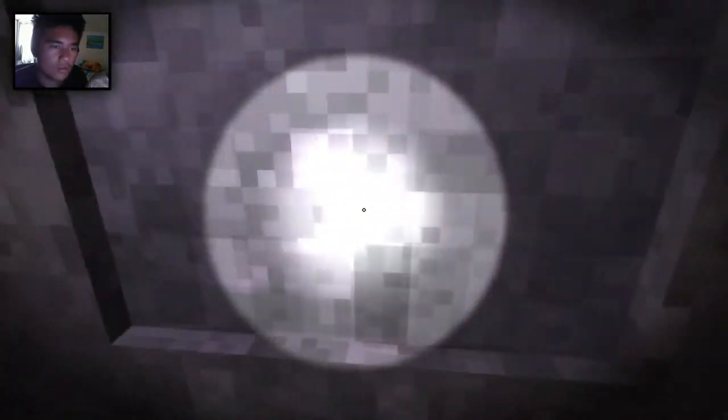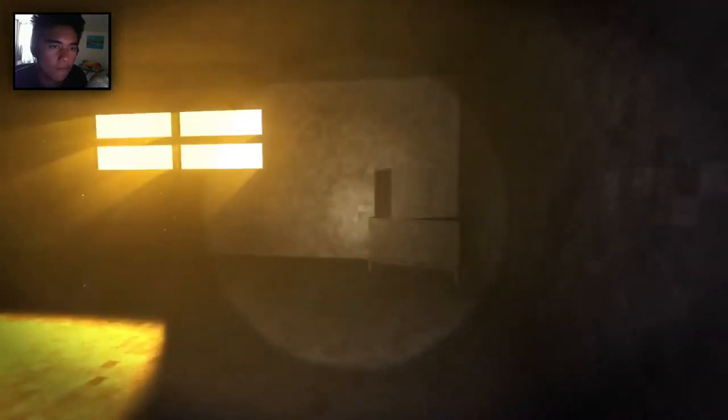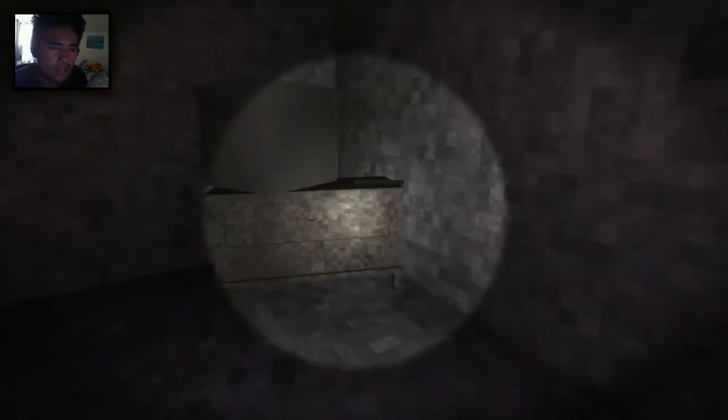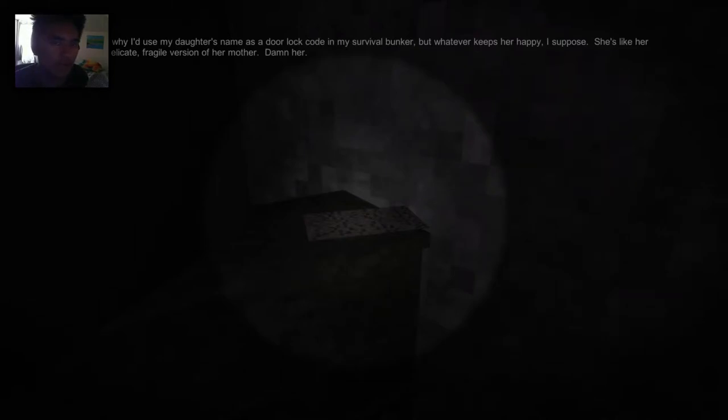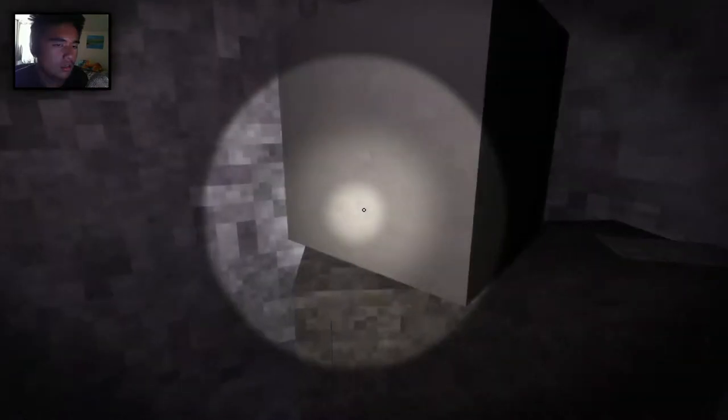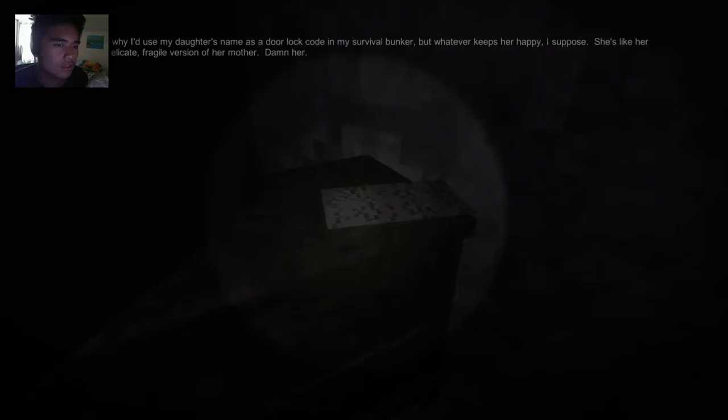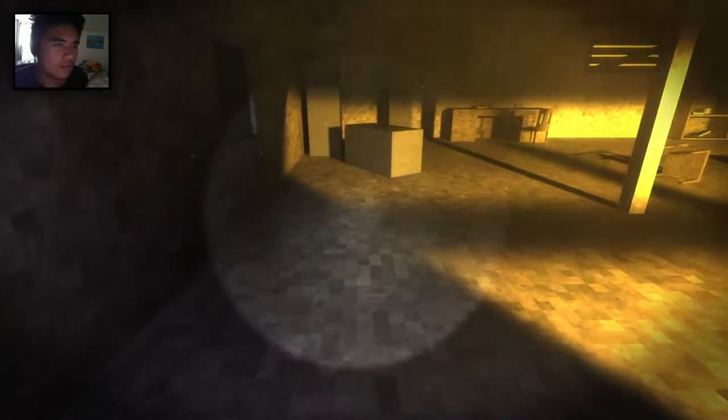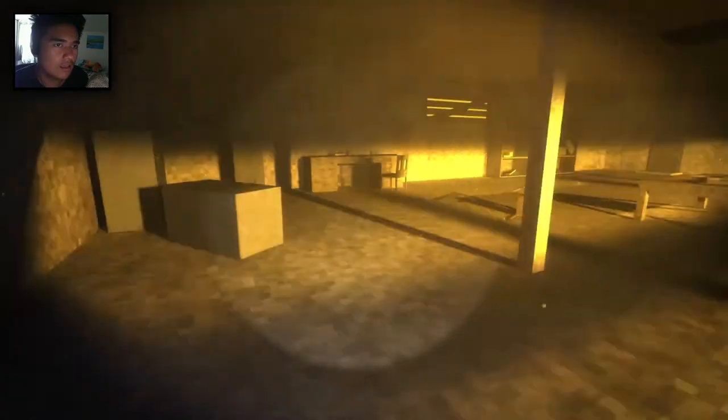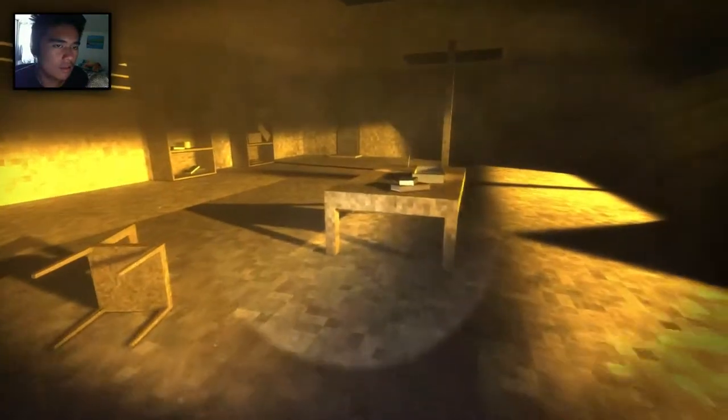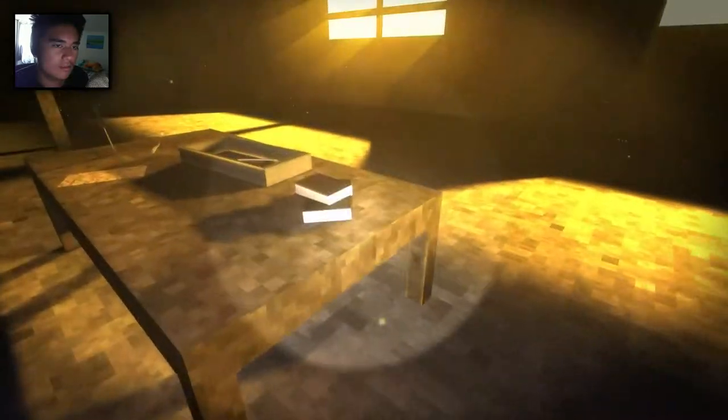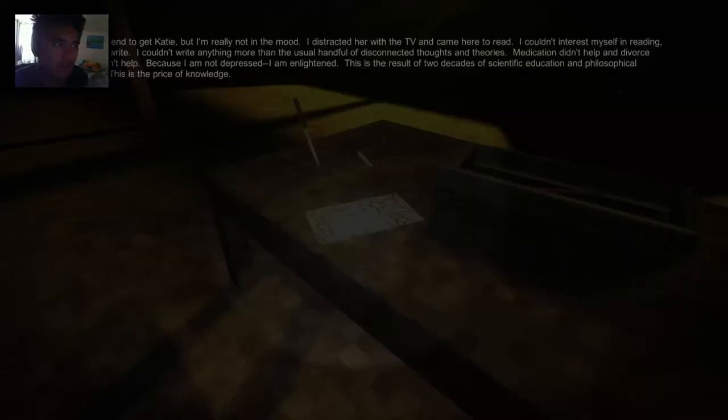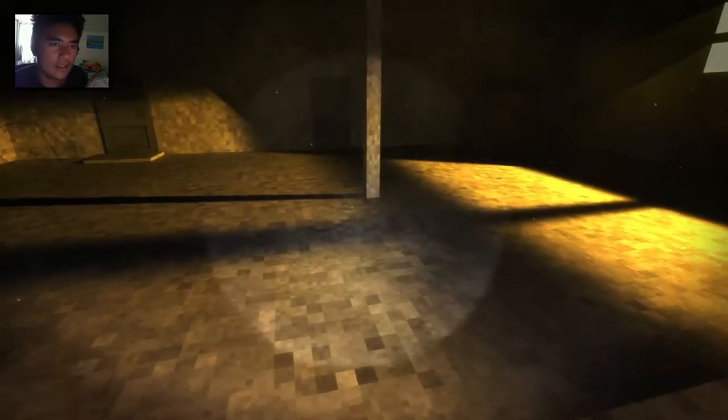I don't know why I'd use my daughter's name as a door lock code in my survival bunker. But whatever keeps her happy, I suppose. She's like her mother. A delicate, fragile version of her mother. Damn her. So here we have some hints about the door lock code. It's her daughter's name. So we have to find the daughter's name. Oh gosh, now we have to read. I don't wanna read. Oh, it's Katie. Okay, Katie.